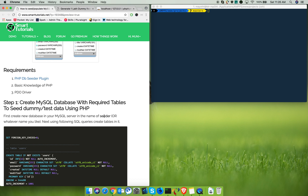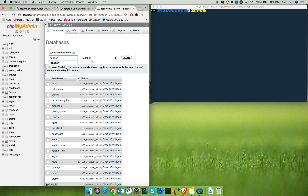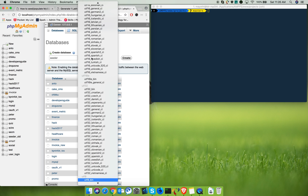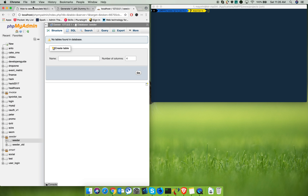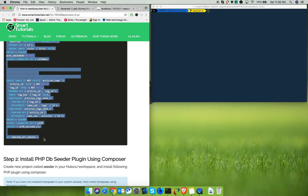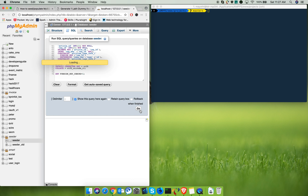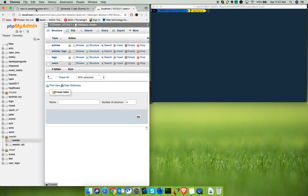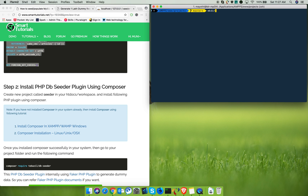First, create a seeder database in your MySQL server. Database created. Next, copy this SQL query to create the tables in it. Tables are now created. Next, create a project in your workspace.